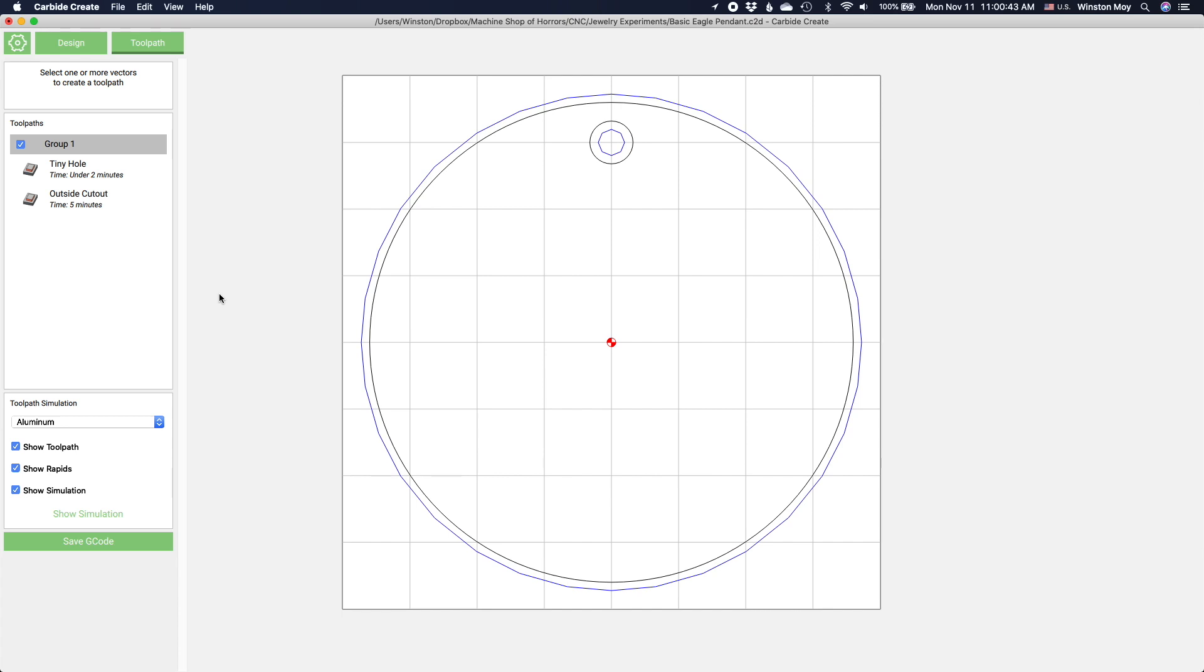The larger your kerf is, the more material you're losing. And the larger your end mill, the less detail you can put into your piece.